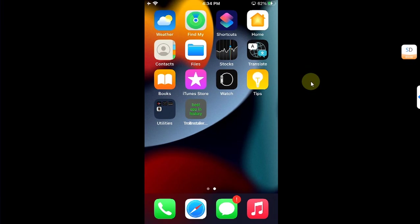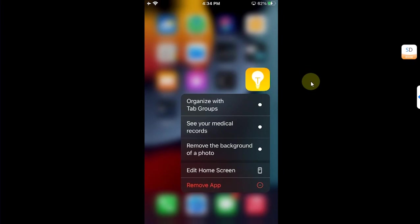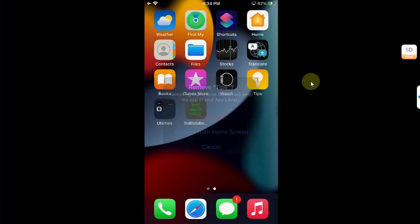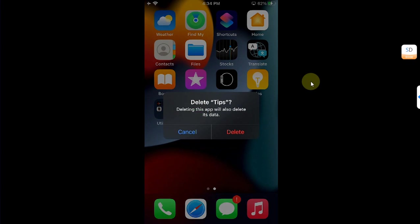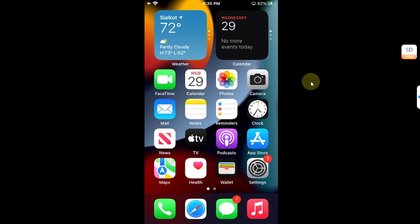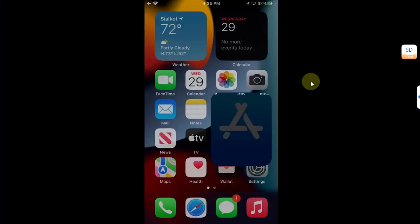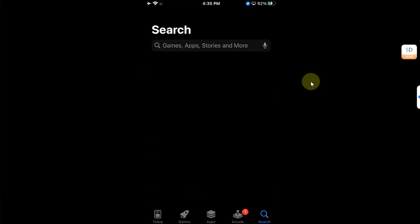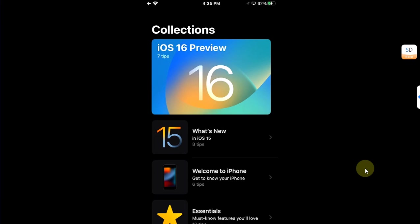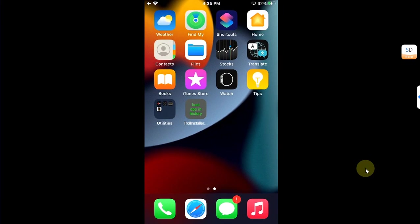Now before you open this app, please remove Tips once—remove app and delete this app. This is necessary. Then go to App Store again and then reinstall Tips. Okay, it is now installed.